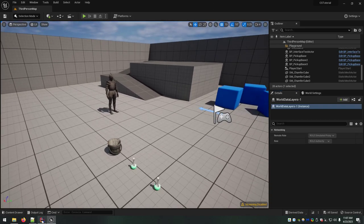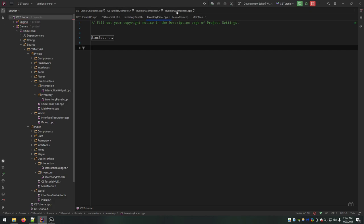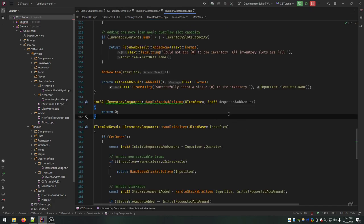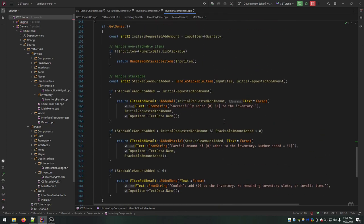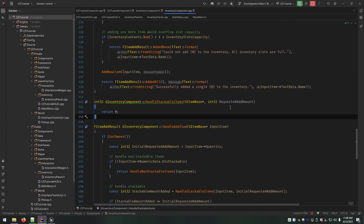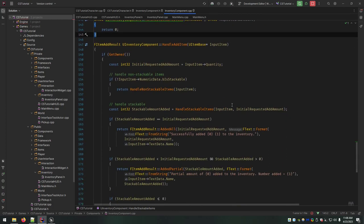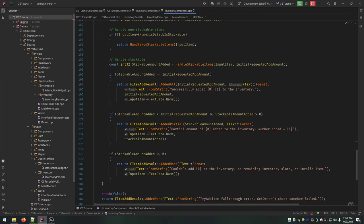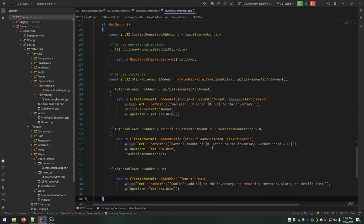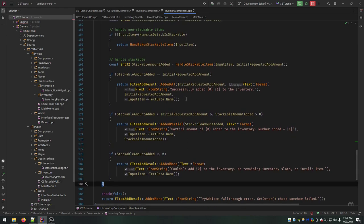So when we left off last time, we had finished up the main code in the inventory component that would handle non-stackable items. One thing I want to mention that I did when I wasn't recording: I had put placeholder code for the handle stackable returns, but I went ahead and filled out those item add results, because there was a compiler error saying some paths in this function don't return. It won't take you long to do it — just copy paste another one and change the format slightly.